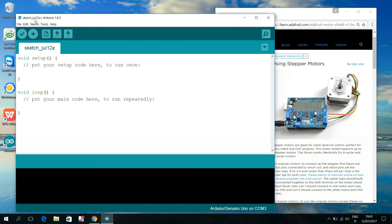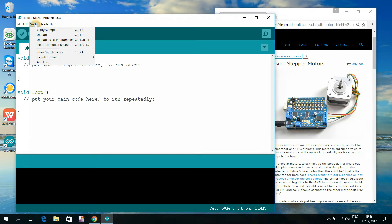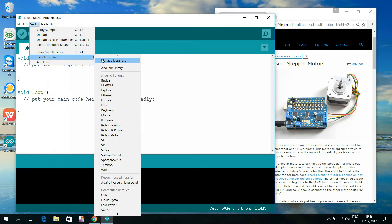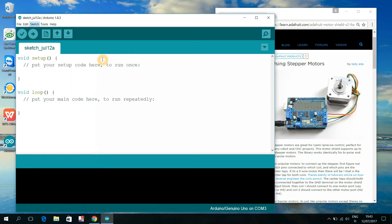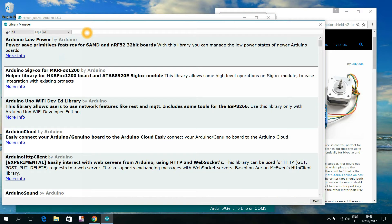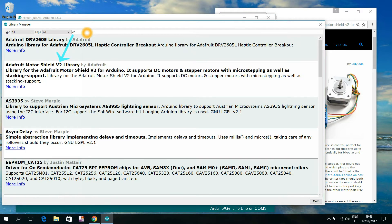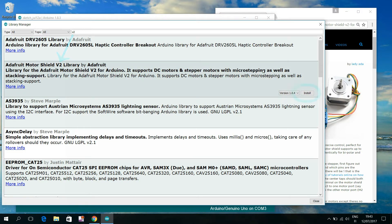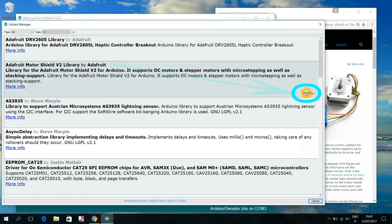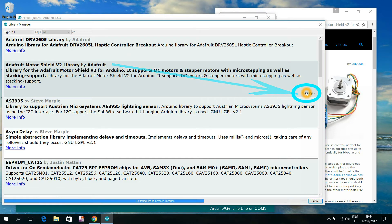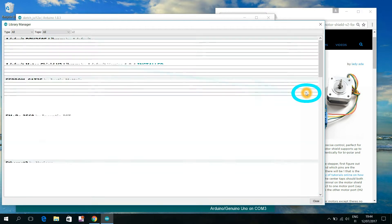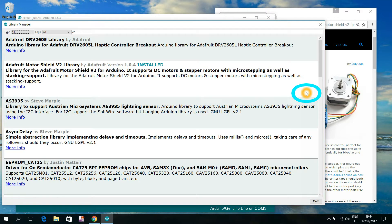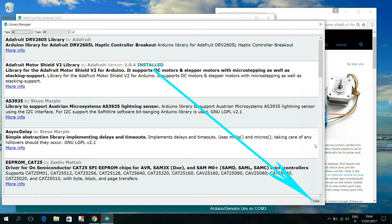I choose sketch, include library, manage libraries. I search for V2 and I click this box of Adafruit Motor Shield V2 library. If that library isn't yet installed into your computer, you can get it by clicking this install button. And finally, we may click this close button.